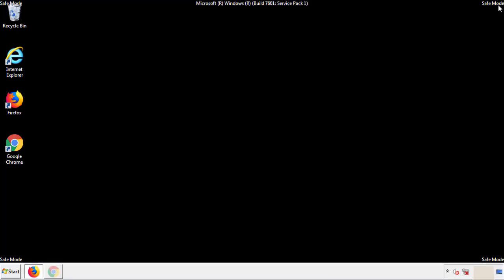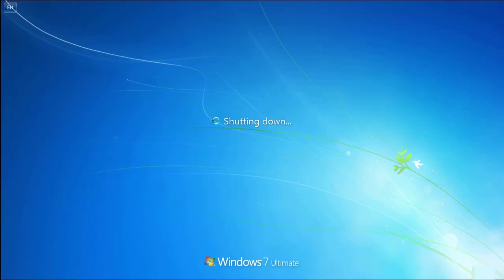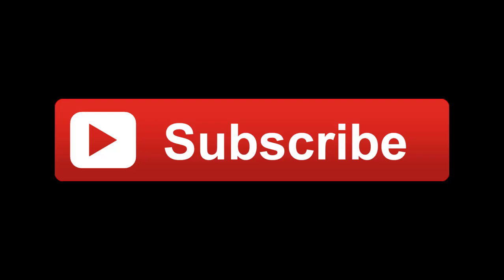All we have to do now is restart the computer and make sure that we got rid of the adware. If this video was helpful, please press the Like button or you can subscribe to our channel. And if you still had trouble, write to us on our Google Plus profile and we'll assist you with any problems.